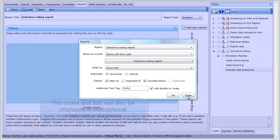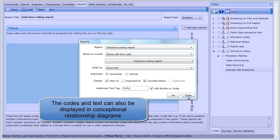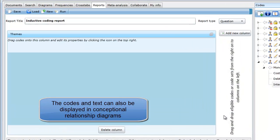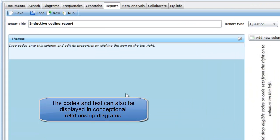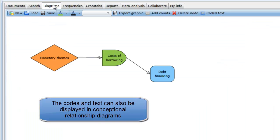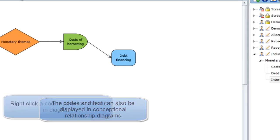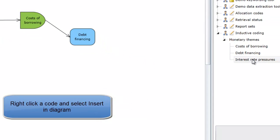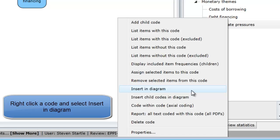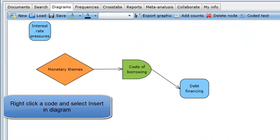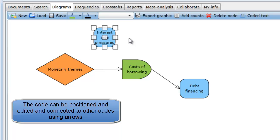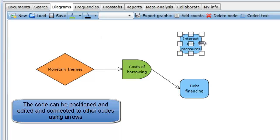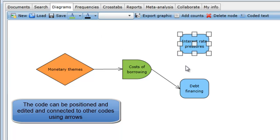Finally, after codes have been applied to the textual data, EPI Reviewer can be used to show the relationships between those codes in conceptual diagrams. This is done in the Diagrams tab. If you right-click a code in the Codes tab while you are in the Diagrams tab, you can select Insert into Diagram. The code will be placed in the diagram where you can adjust its position and color and connect it to other codes using arrows.